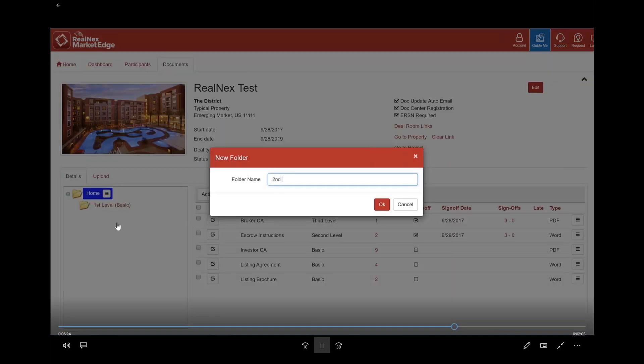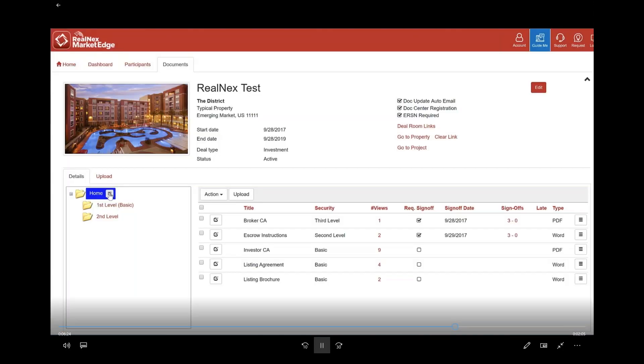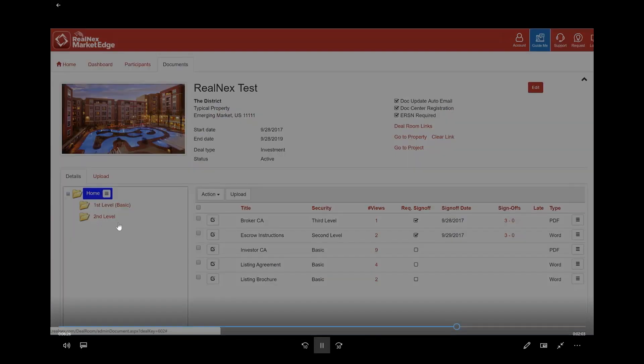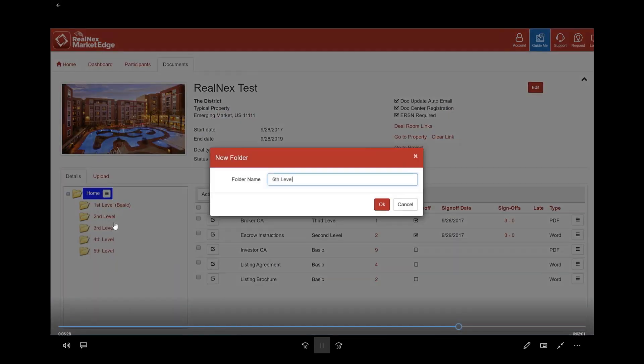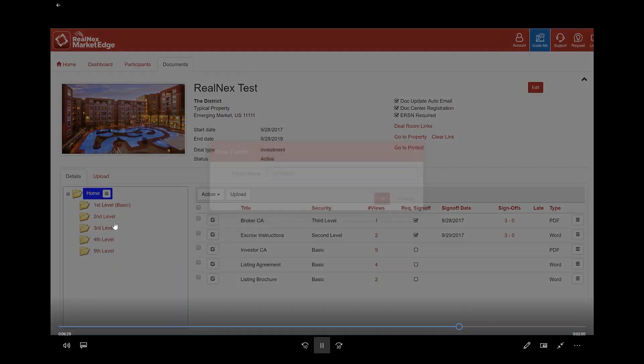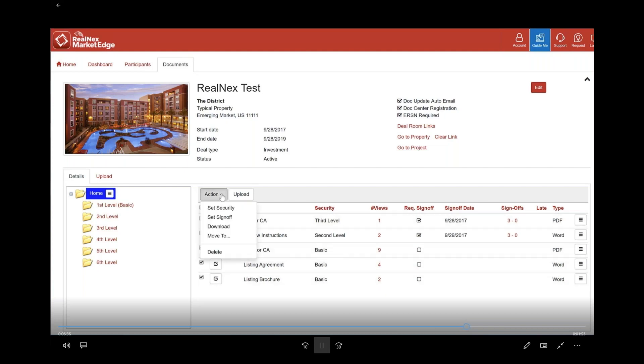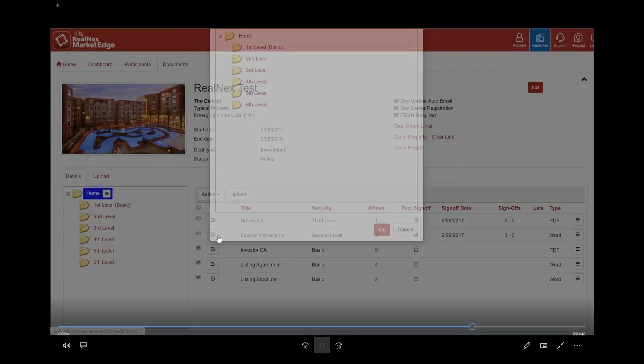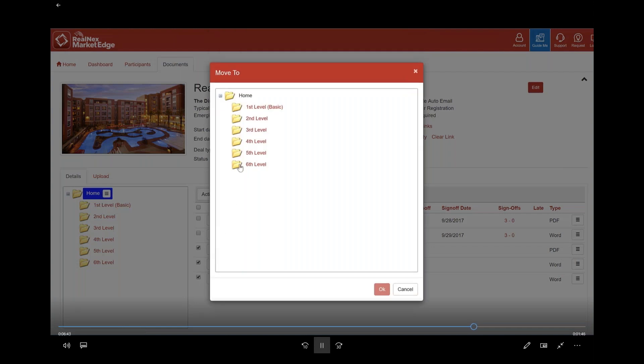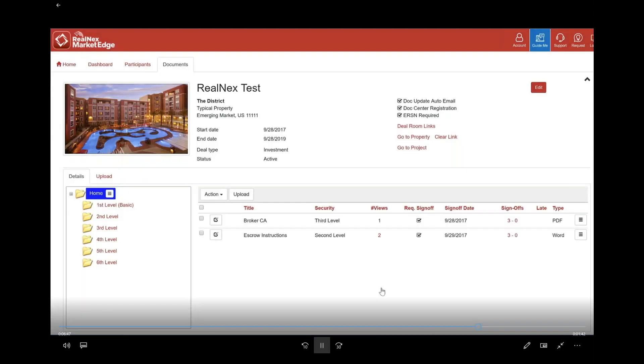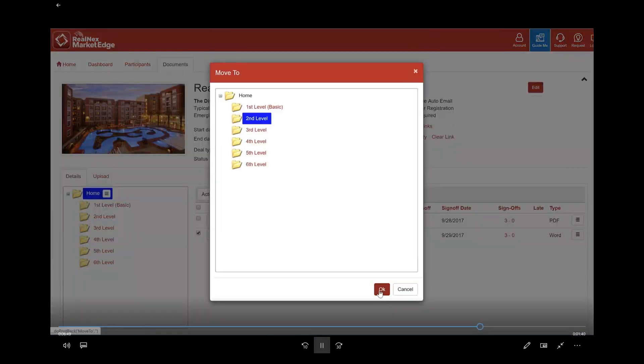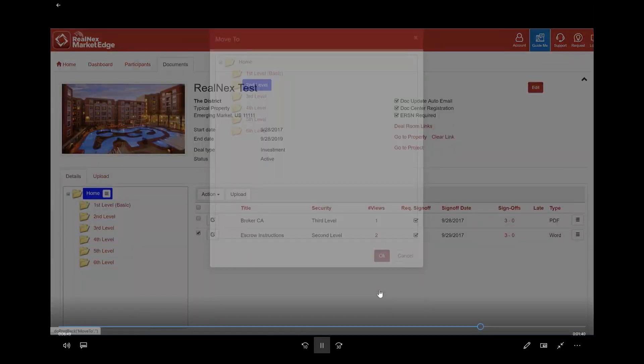You can do any structure you want, it doesn't matter what the structure is. Now I'm going to go over to the files and I'm going to select the basic files. In actions, I'm going to tell it to move it to the first level basic folder. These are other things you can do, like set the security for a bunch of files at once. I'm going to do that for the other two as well.